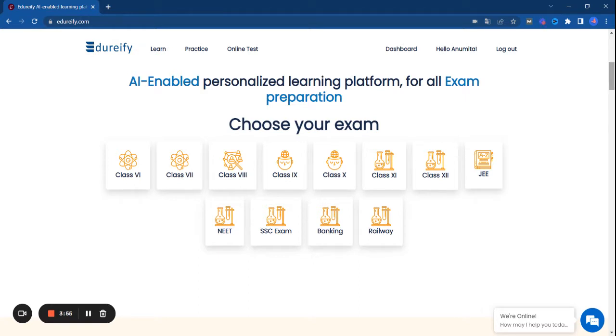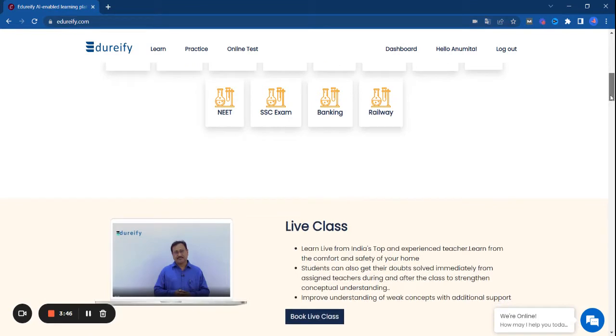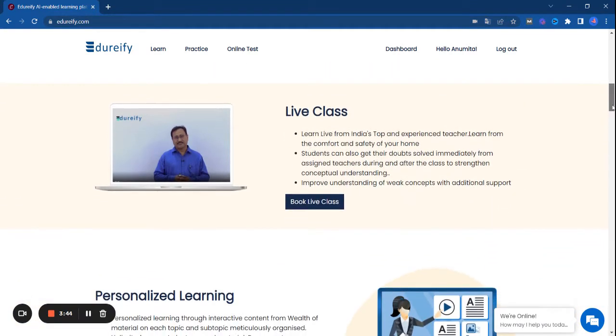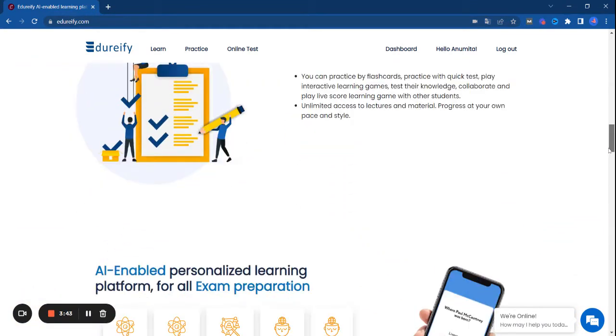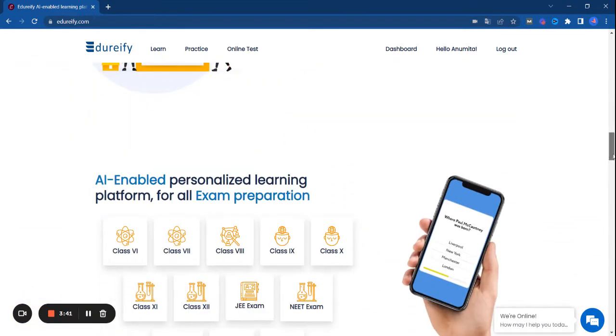As you are looking at edurify.com, our learning platform is already open and we prepare for daily exams, government exams, and school exams. Today we are talking about SSC CHSL Tier 1 exams.